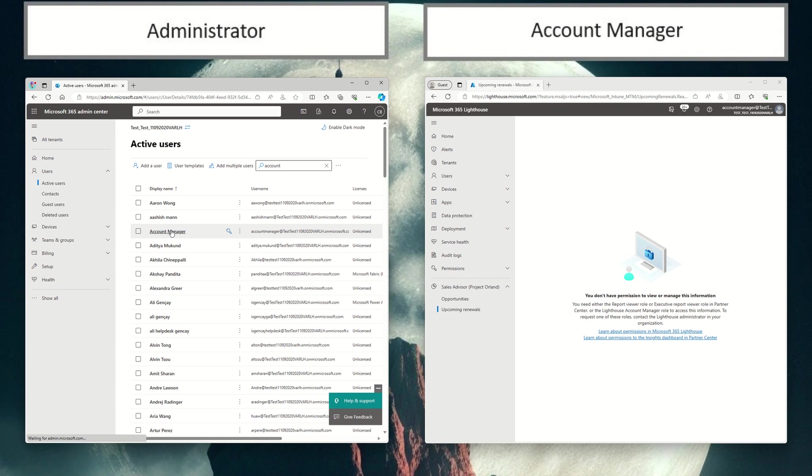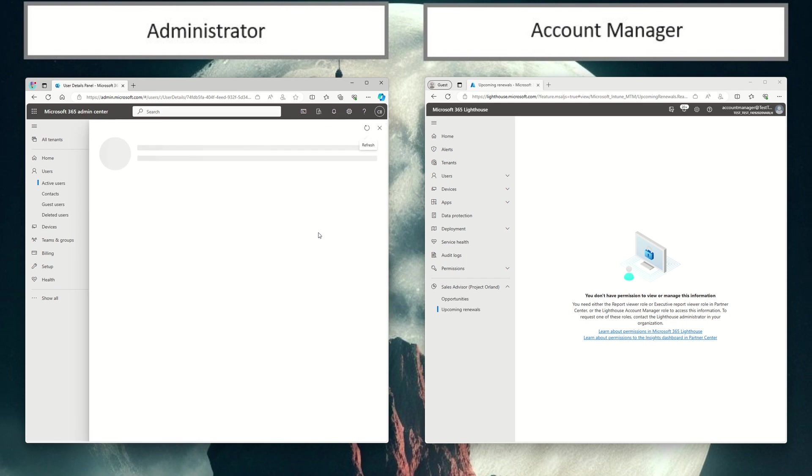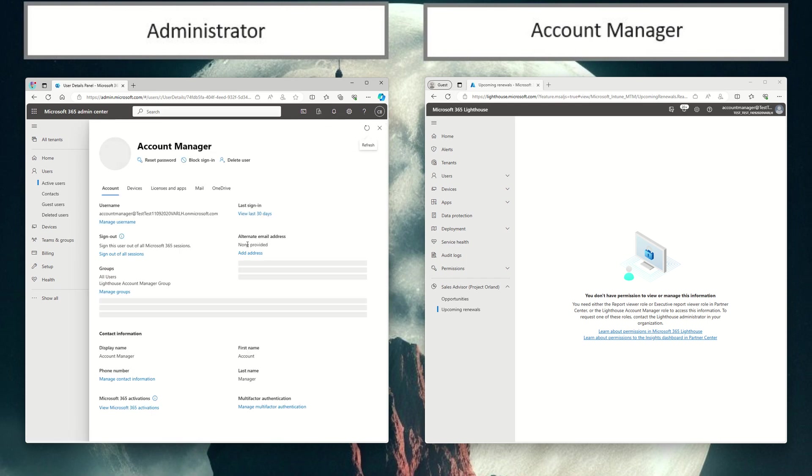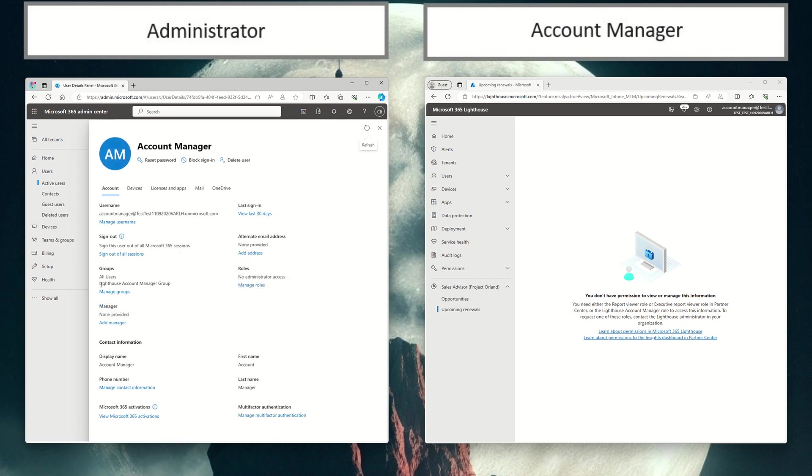Right here, account manager. And we can see that they are part of the Lighthouse account manager group. So a couple ways to get that user the appropriate permissions.